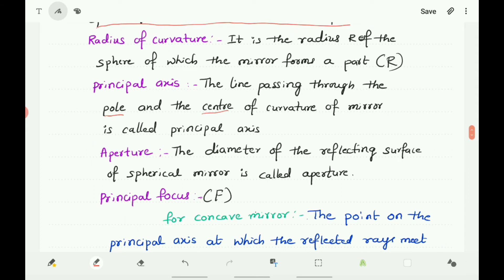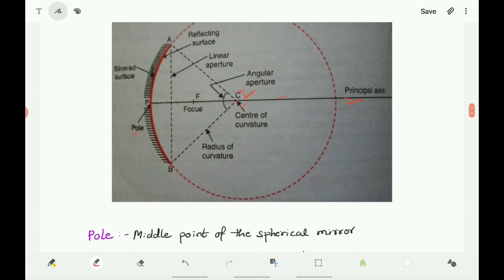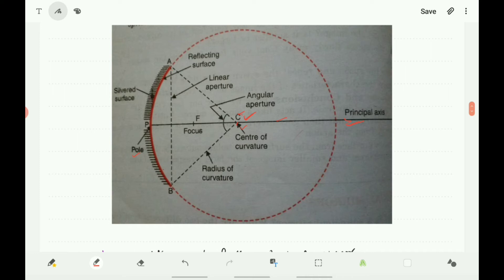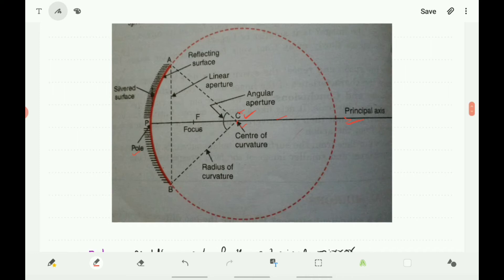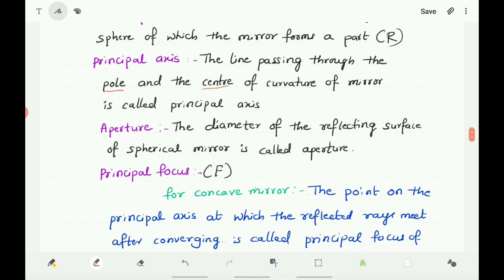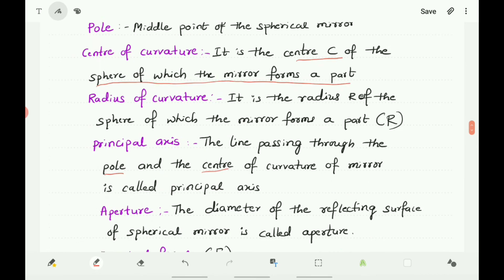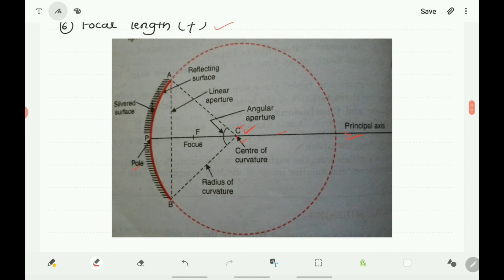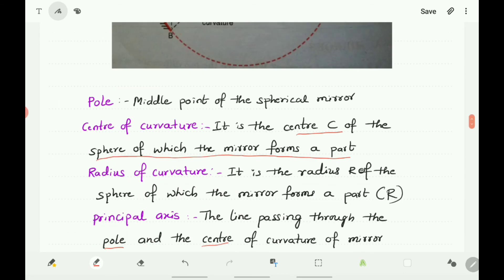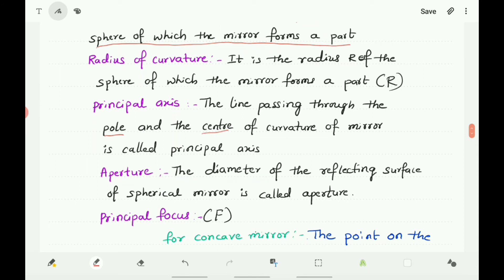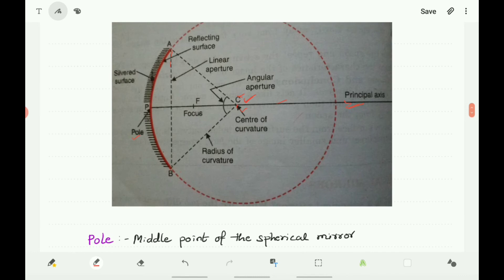Aperture: The diameter of the reflecting surface of a spherical mirror is called the aperture. Here the diameter AB — the distance from A to B — is called the aperture of the mirror. So the aperture is the diameter of the reflecting surface of the spherical mirror.